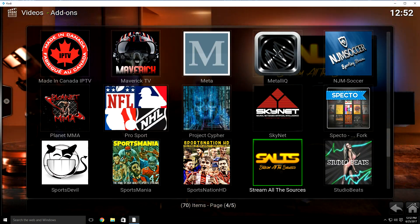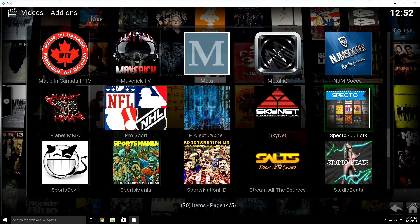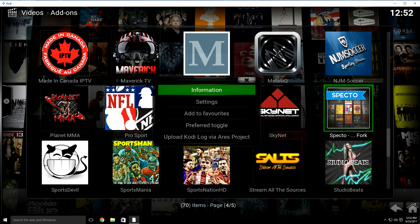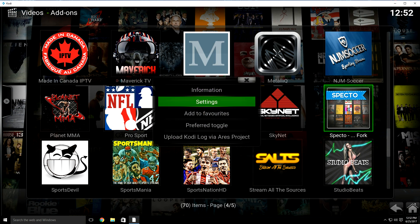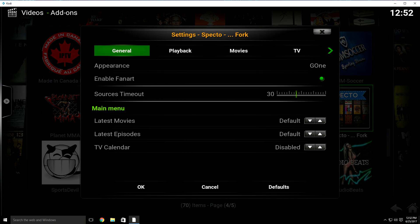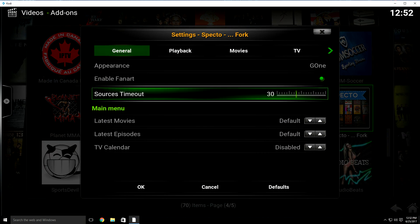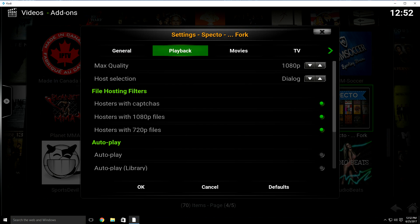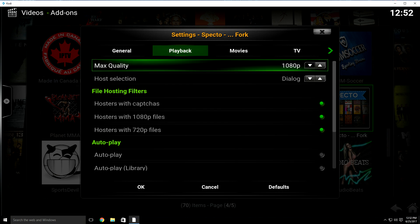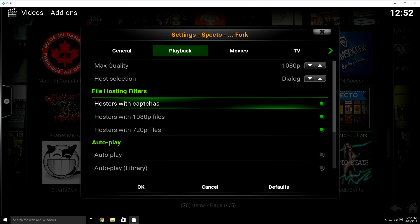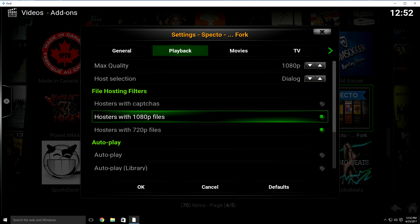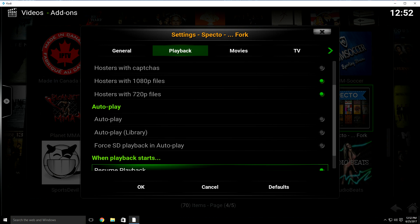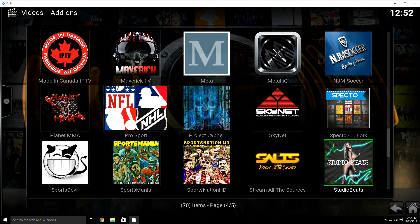Then we're going to go to Specto and change it as well — I don't even use Specto, I don't think it works that well. Some people say it still works, but I don't think it does. Open it up, change the timeout to 20 seconds, then go over to Playback. Turn off the hosters with CAPTCHAs for this one, then click OK.